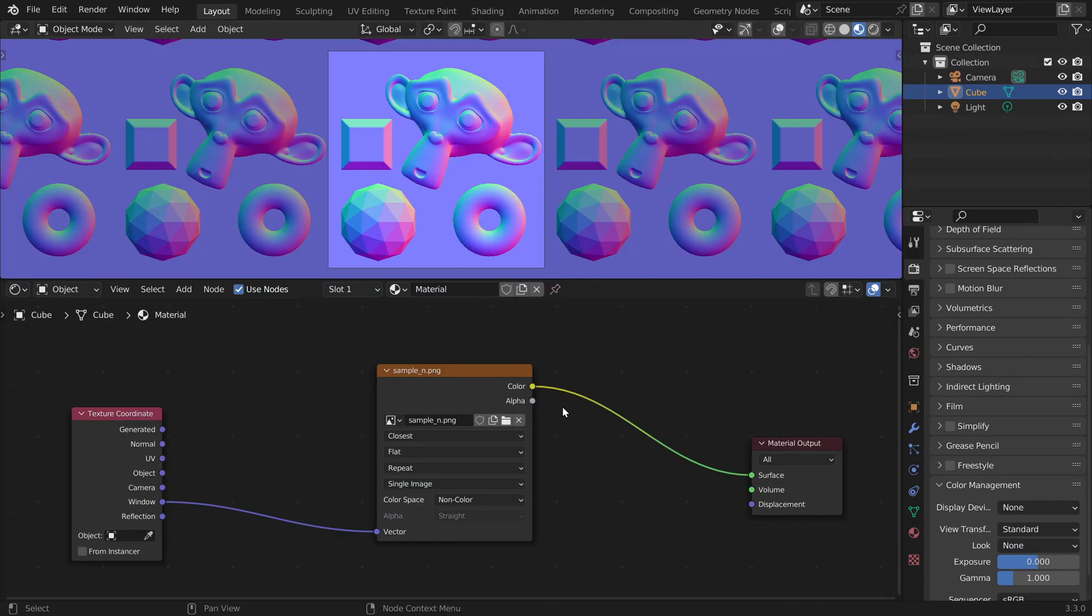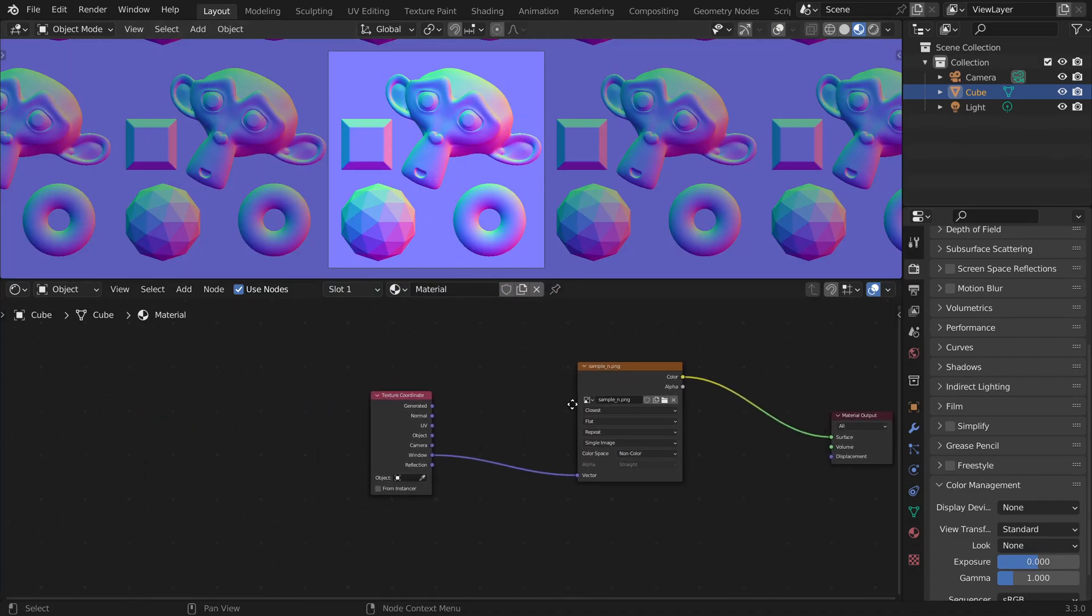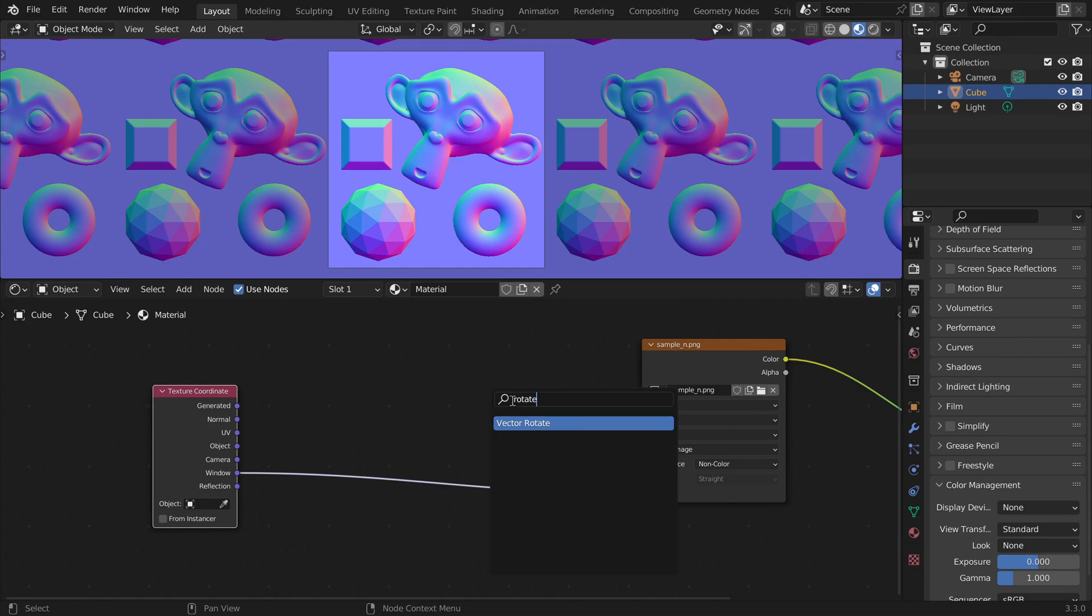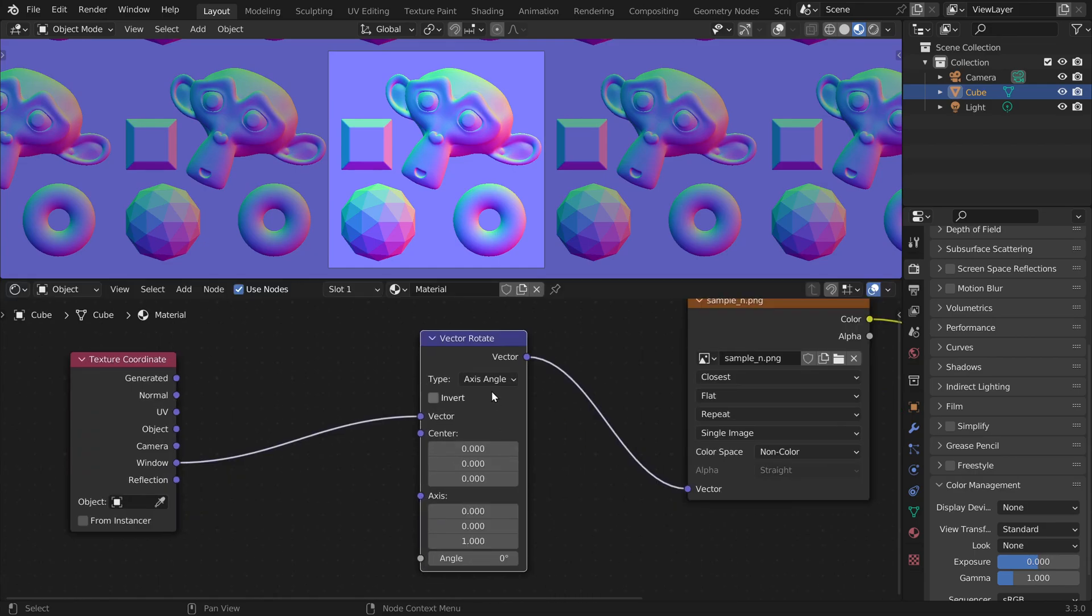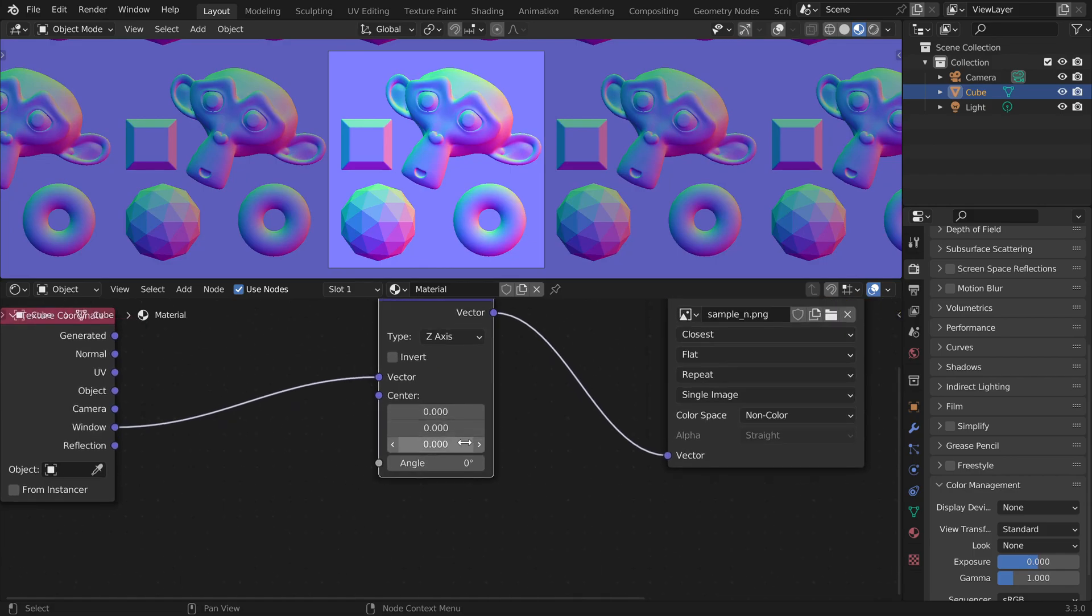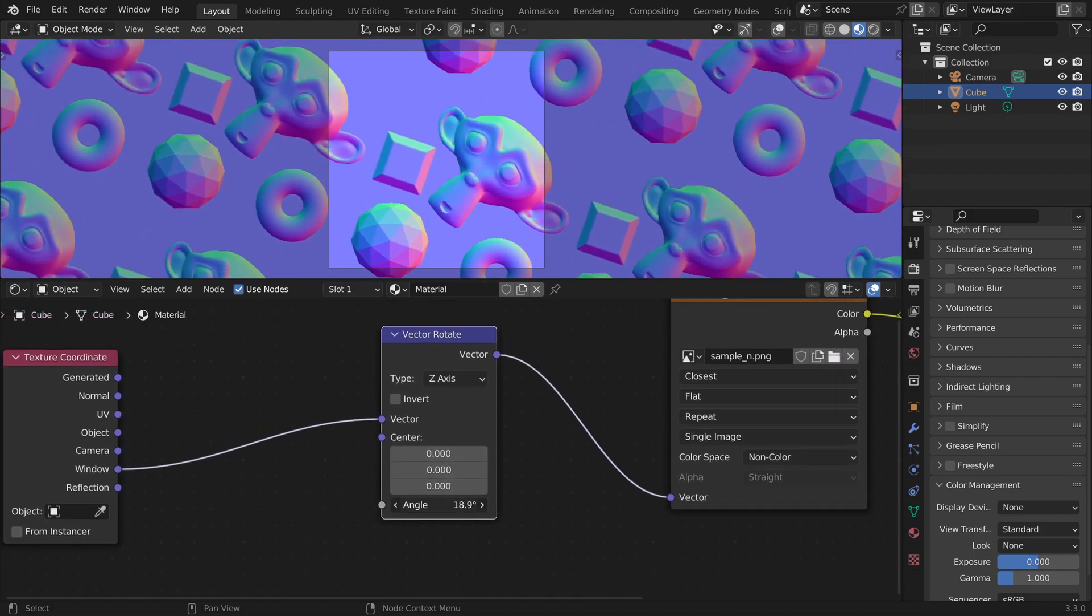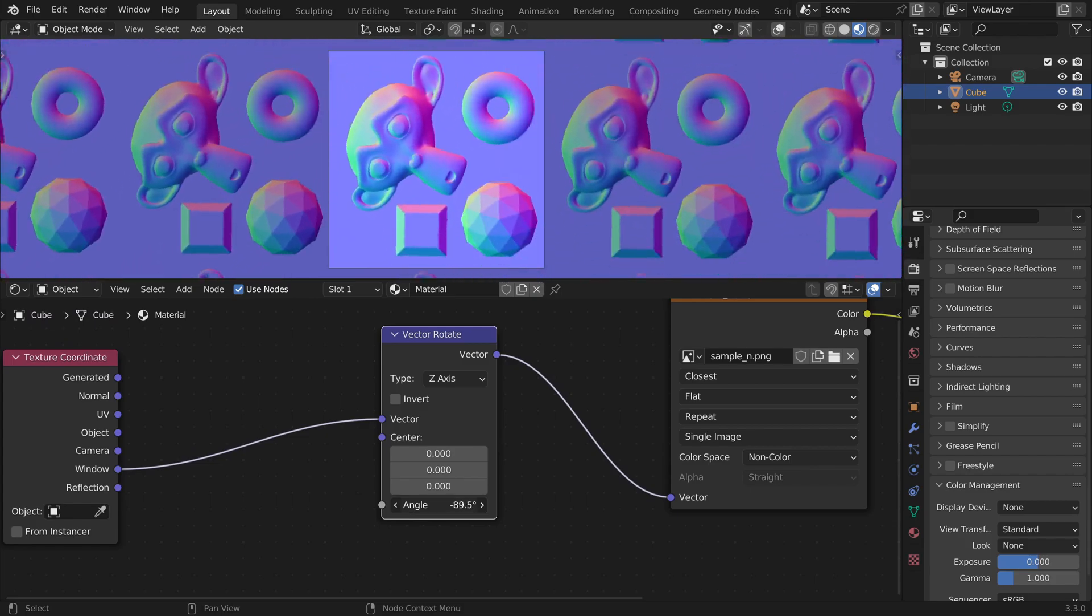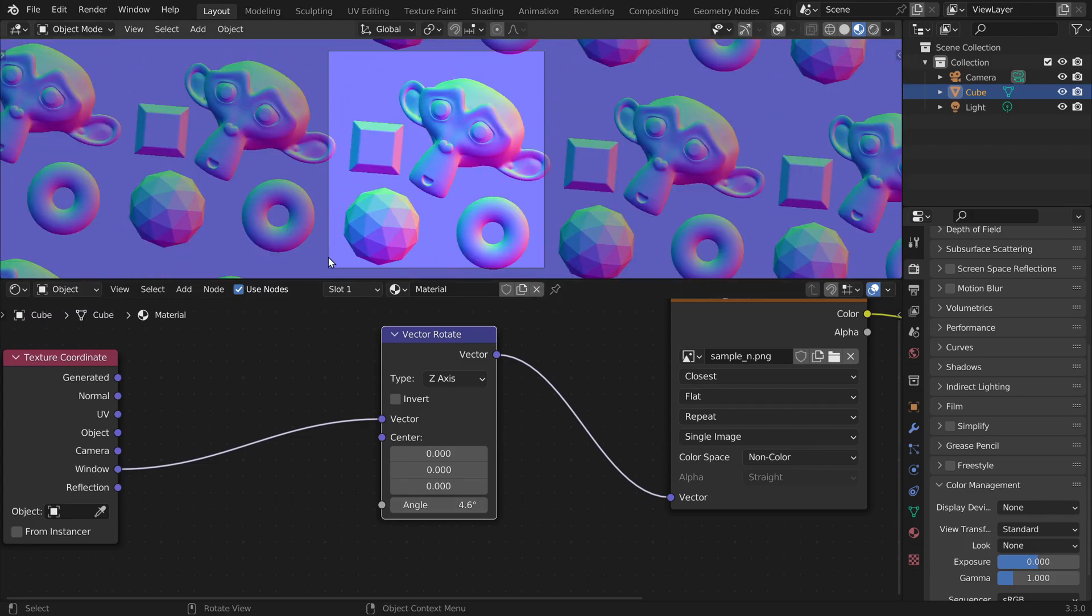So now let's rotate our image. And we cannot do this after the image texture node. Instead, we have to change the coordinate system. So we can place a vector rotate node and we want to rotate it around the z-axis because x and y are part of the image plane. And now we can change the angle. And as you can see, the pivot point is at the bottom left corner, which is where our coordinate system is zero, zero.